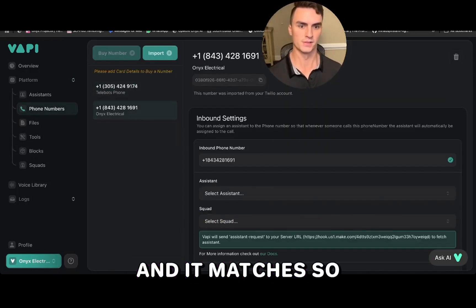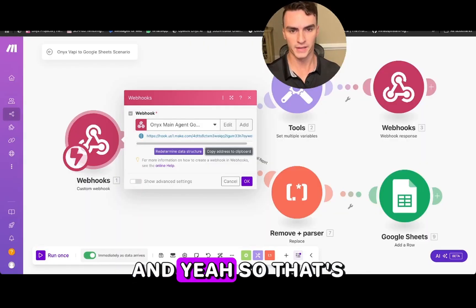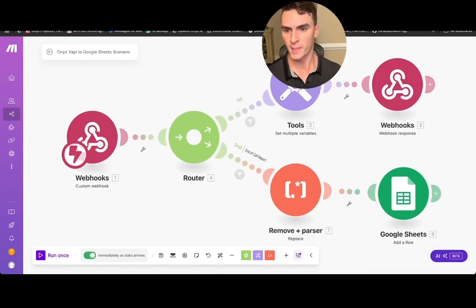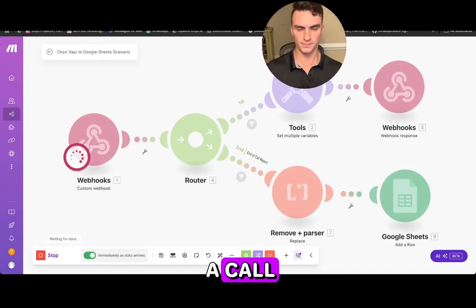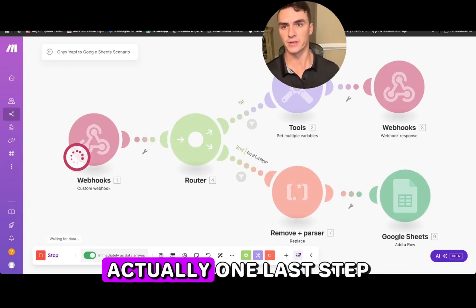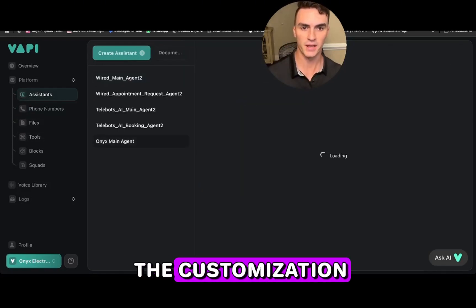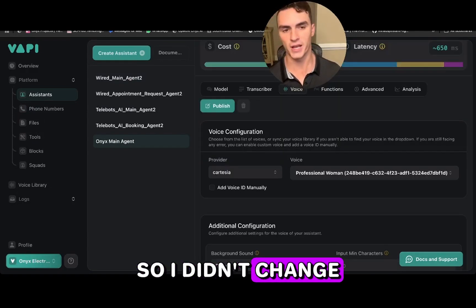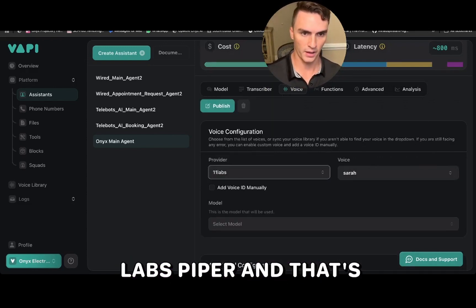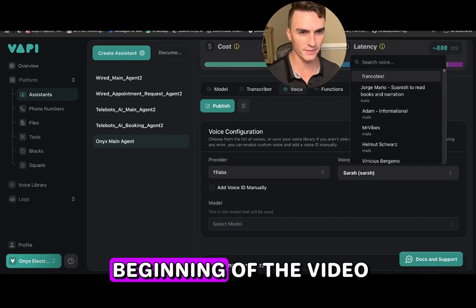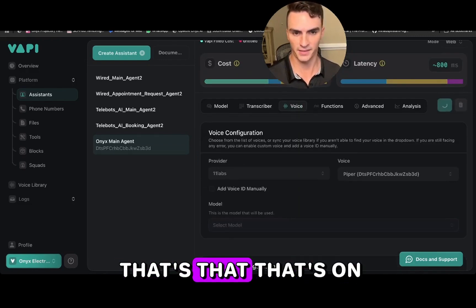Now the assistant request is being sent to that webhook — they match. Back on make.com, let's run this. One last customization step: I didn't change the default voice. I really like ElevenLabs 'Piper' — that's the voice you heard at the beginning of the video. We'll flip that on and then republish the agent to make sure that's all in there.